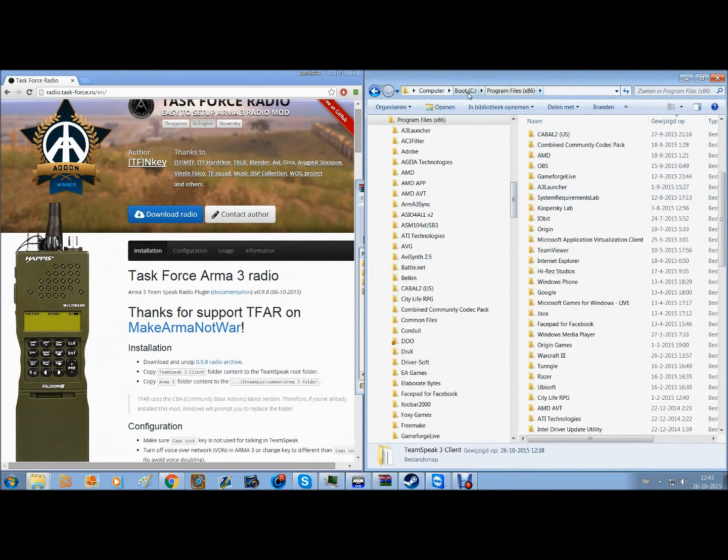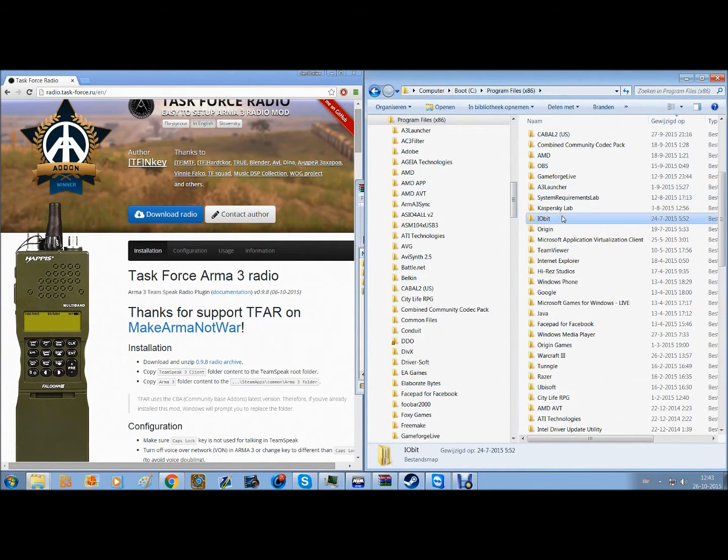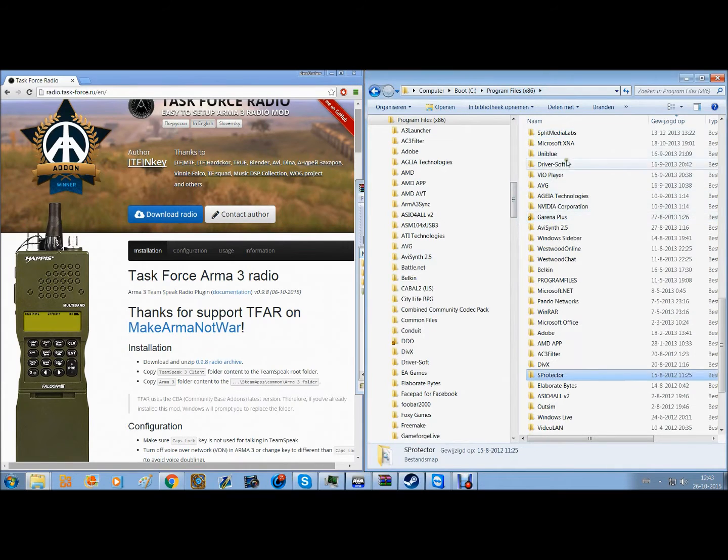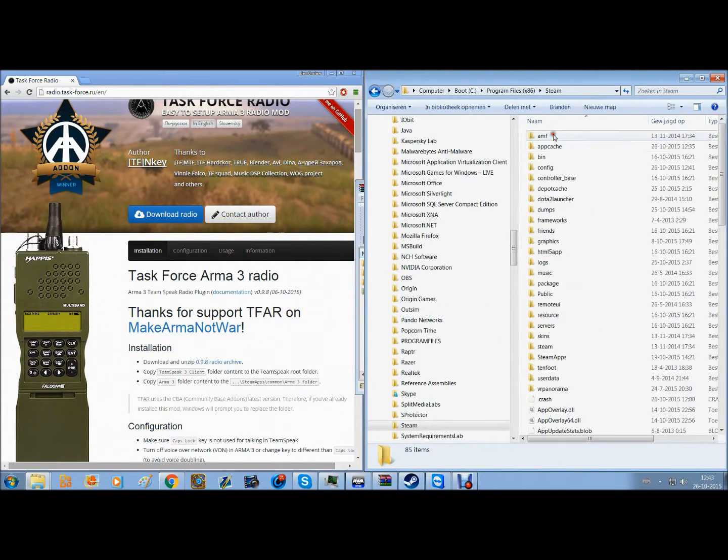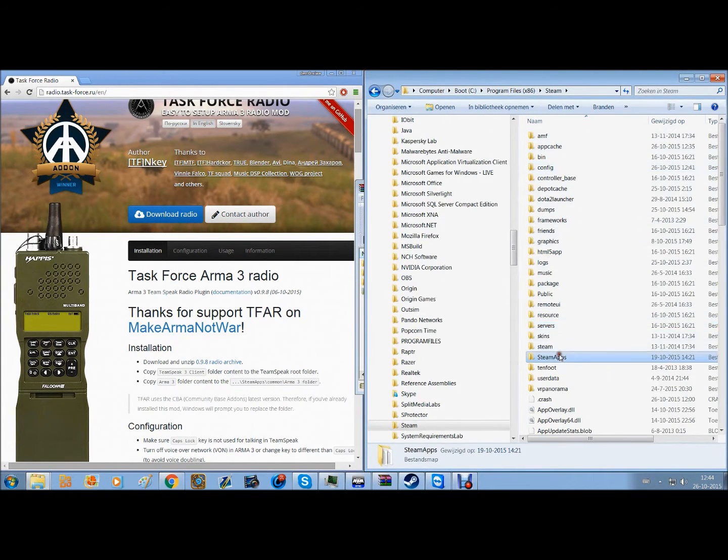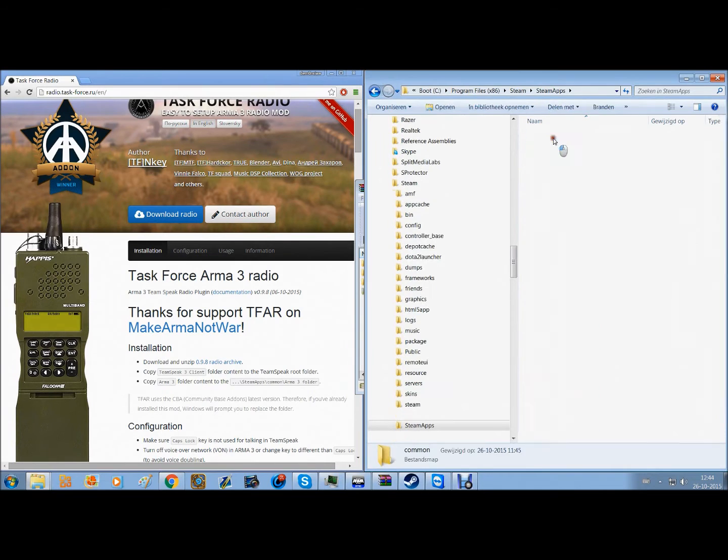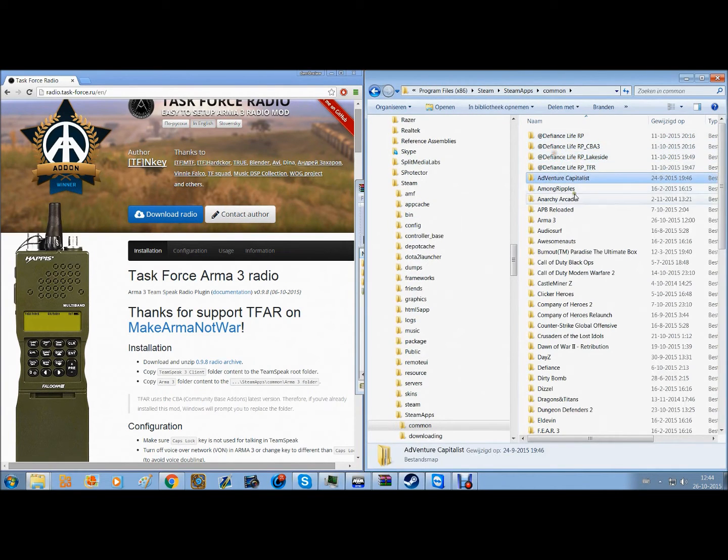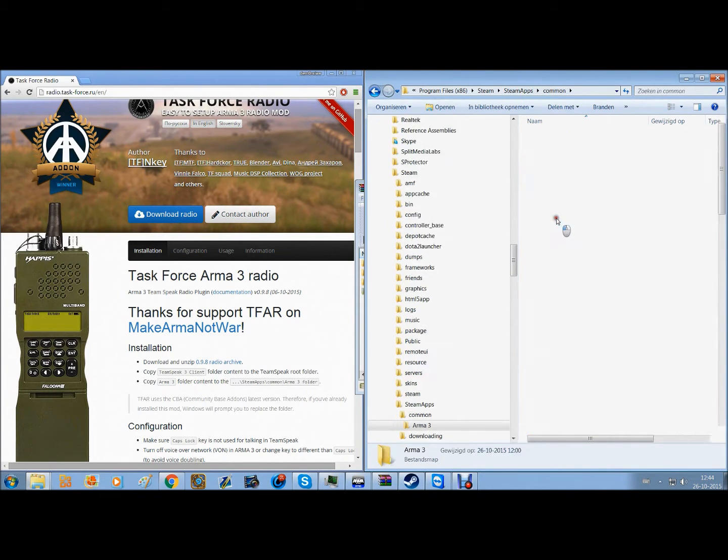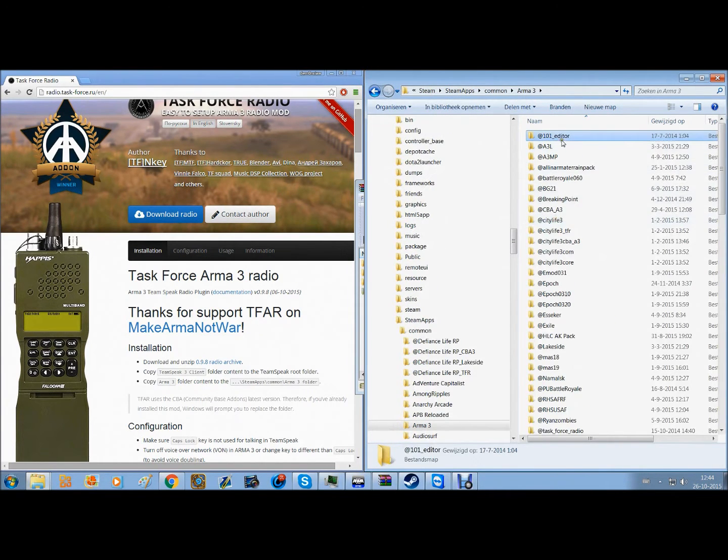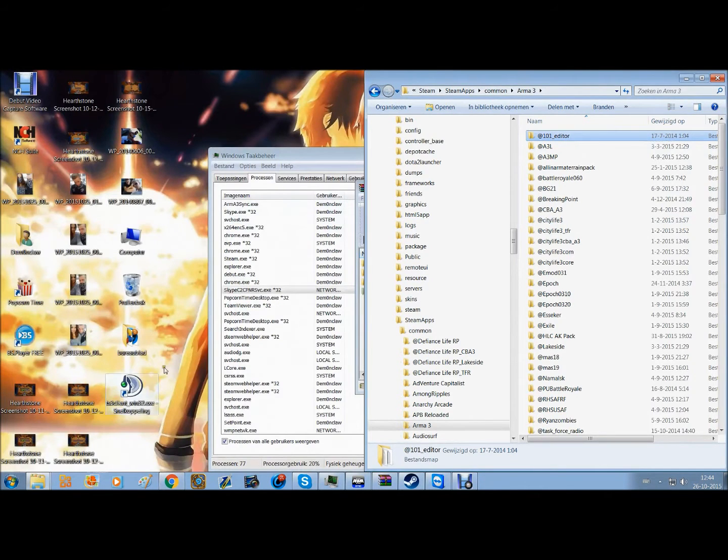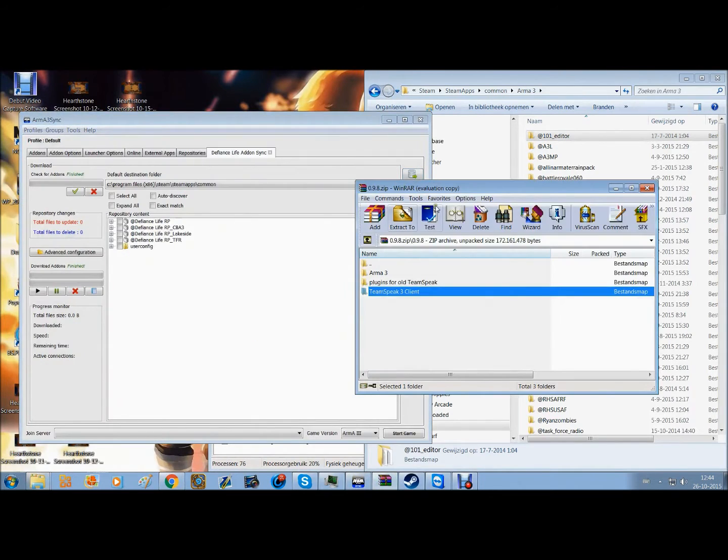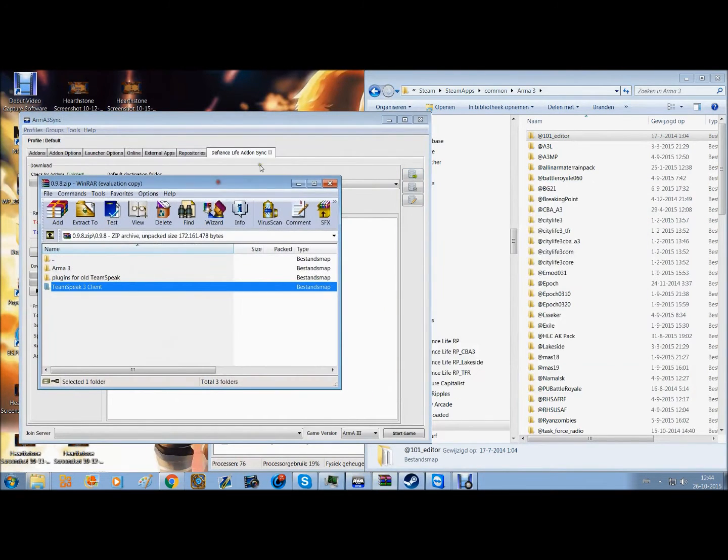For me it's in my C drive. You go to your Steam apps, click Steam, go to steamapps, common, then you find Arma 3. Once you're in the Arma 3 file, you go to the files that you've just downloaded.